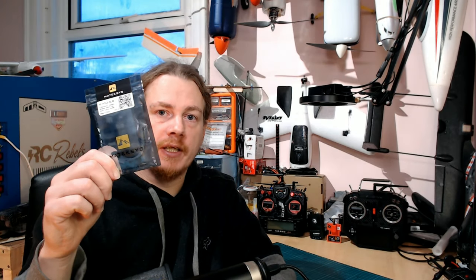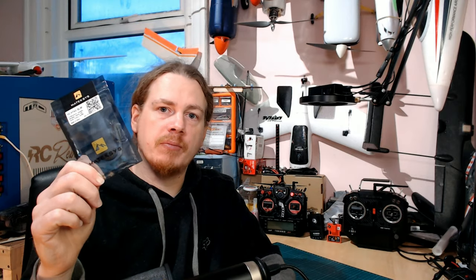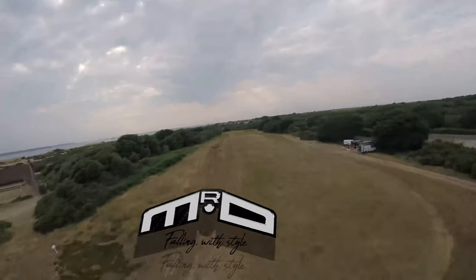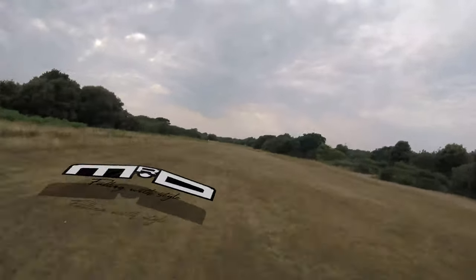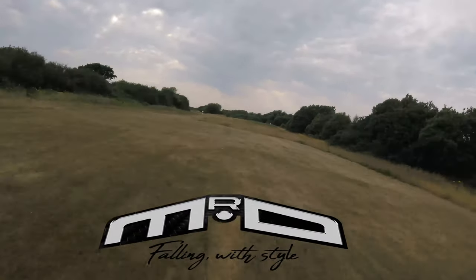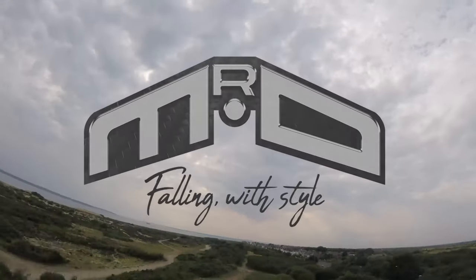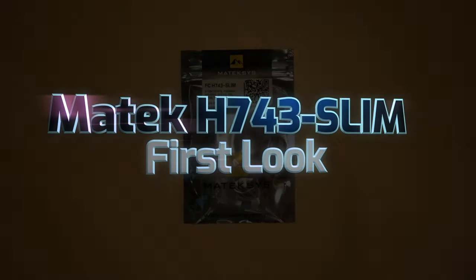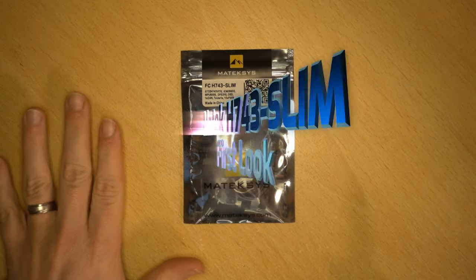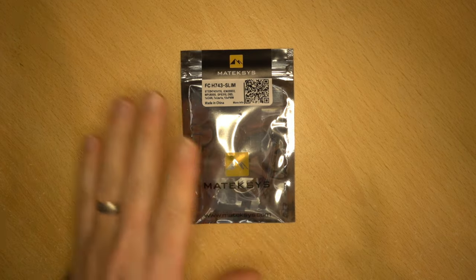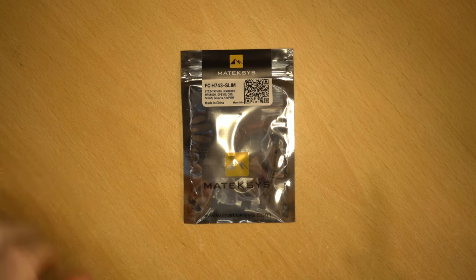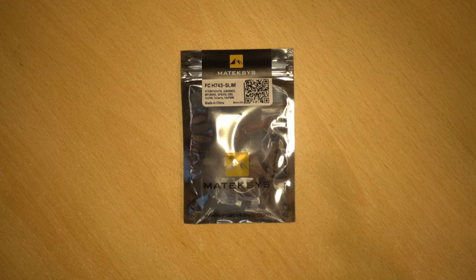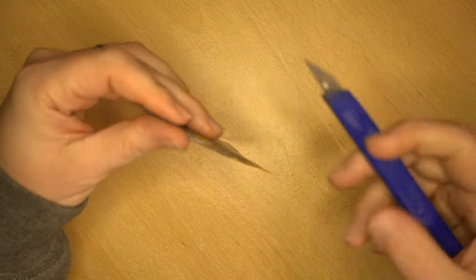Hi guys, I'm Darren, and today we're going to be taking a first look at the Matek H743 Slim. Before we get started, just for transparency, I'd like to state that this has been provided by Banggood, so thank you to them.